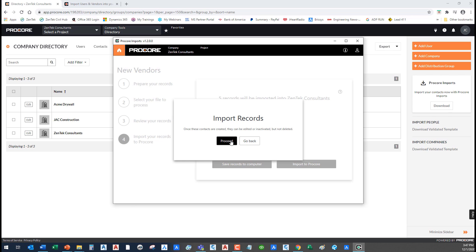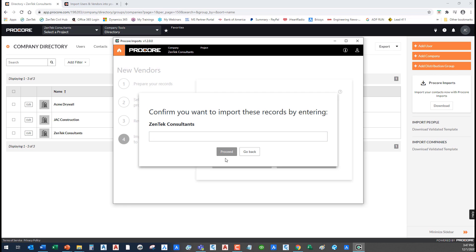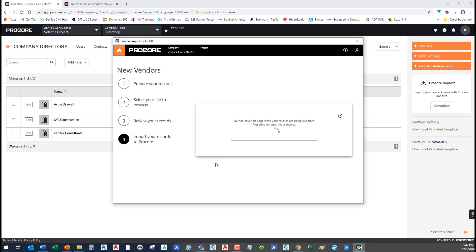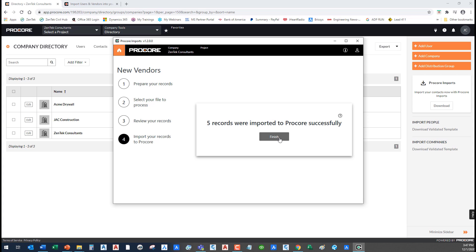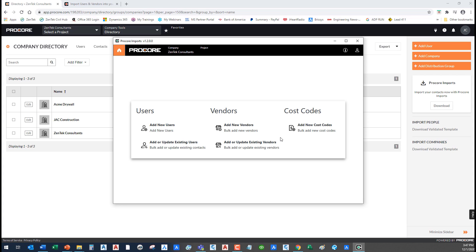I'm going to say proceed. Then I just have to type in the company name as just a check to make sure that I didn't accidentally proceed. It's making me fill out a little security check there. Then it just goes through and it's going to import those records. It doesn't take long at all, just a minute or two. It really is that simple. You just go ahead and say finish. You're done, you can close that.